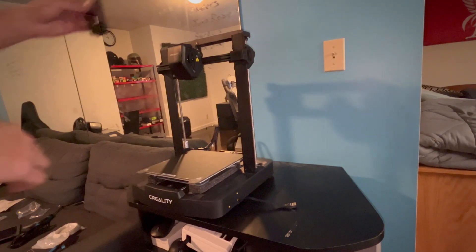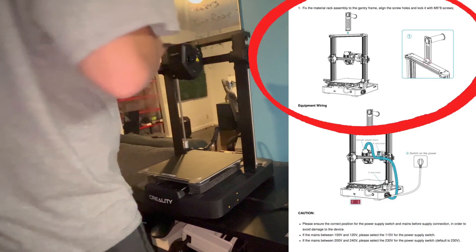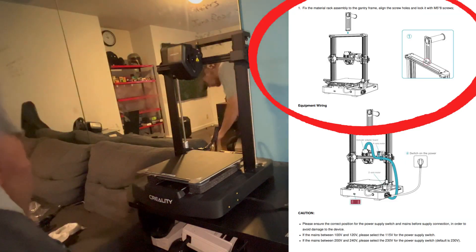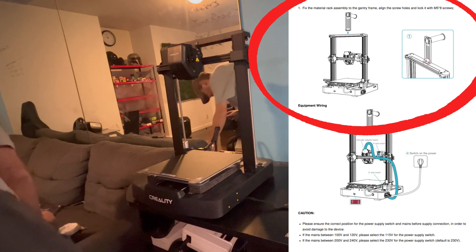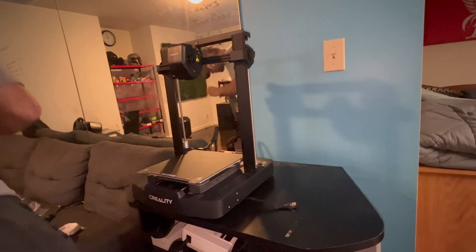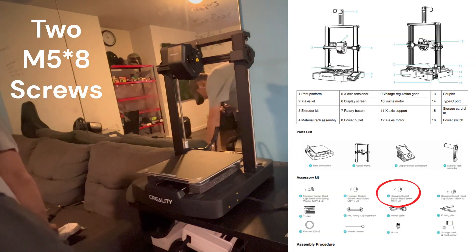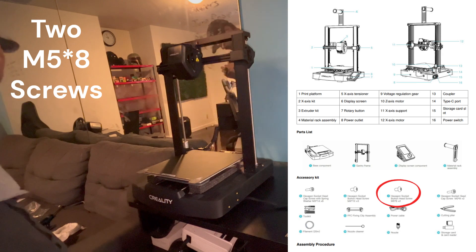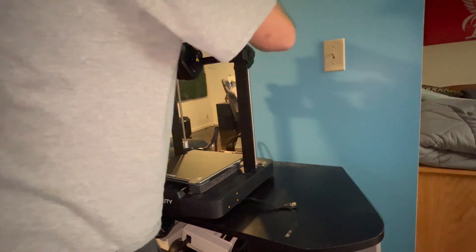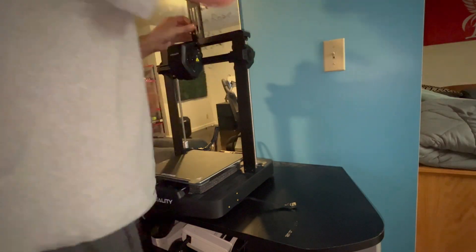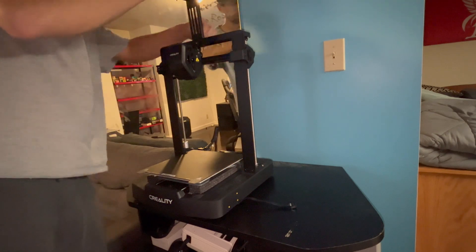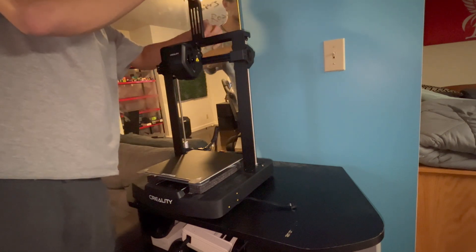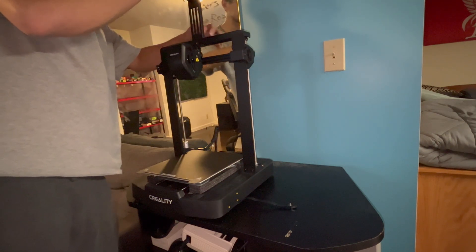Alright, next we are going to put on our filament holder with two M5x8 screws. We are going to screw that in so that we can hold our filament up.